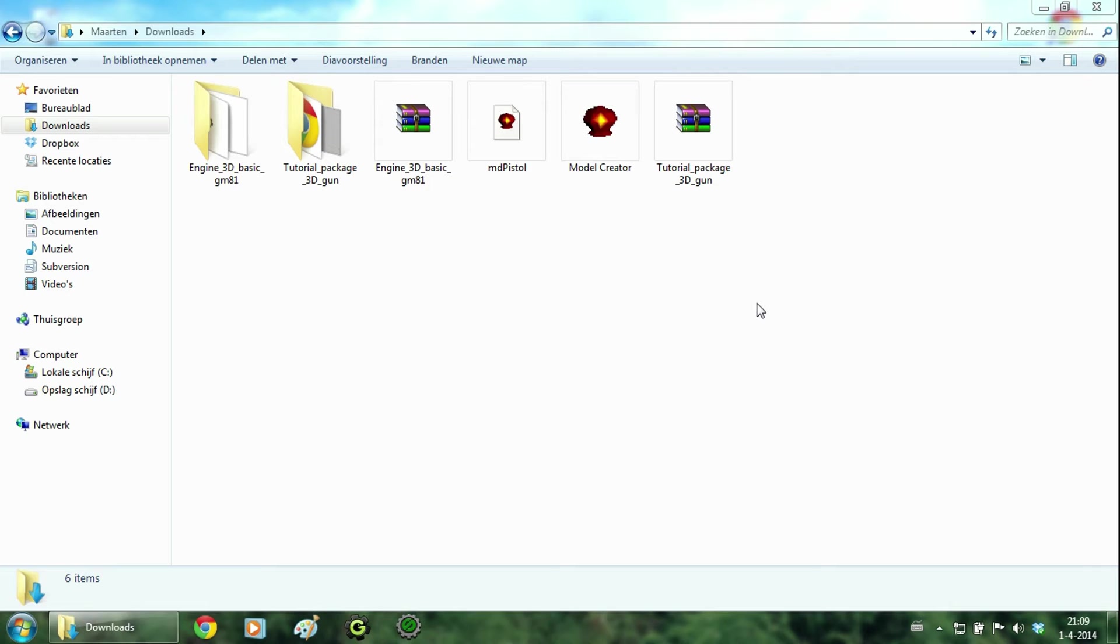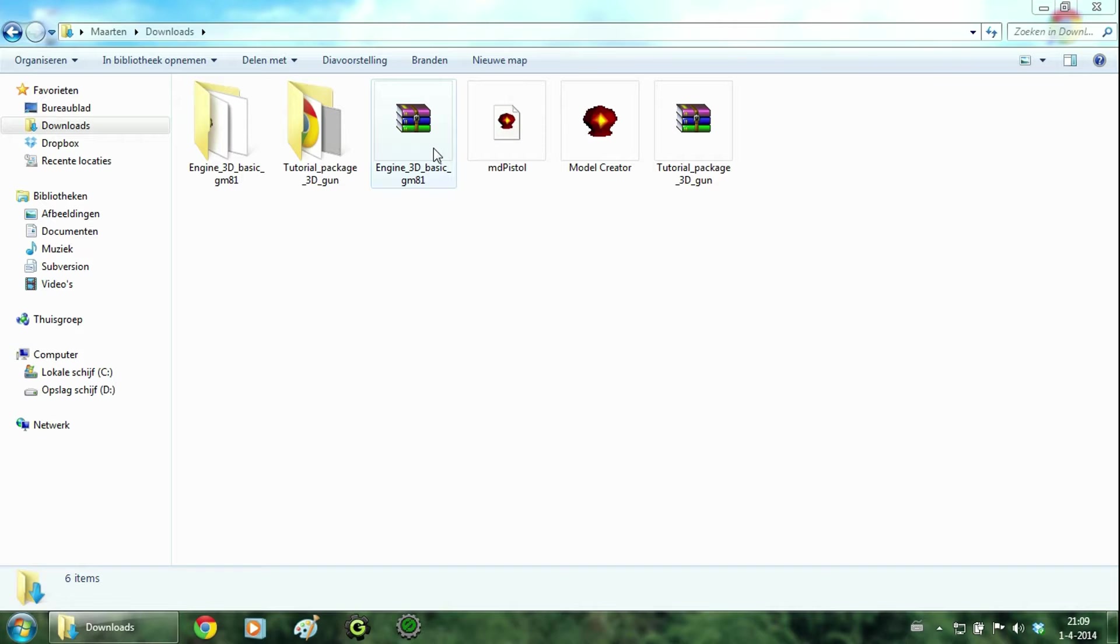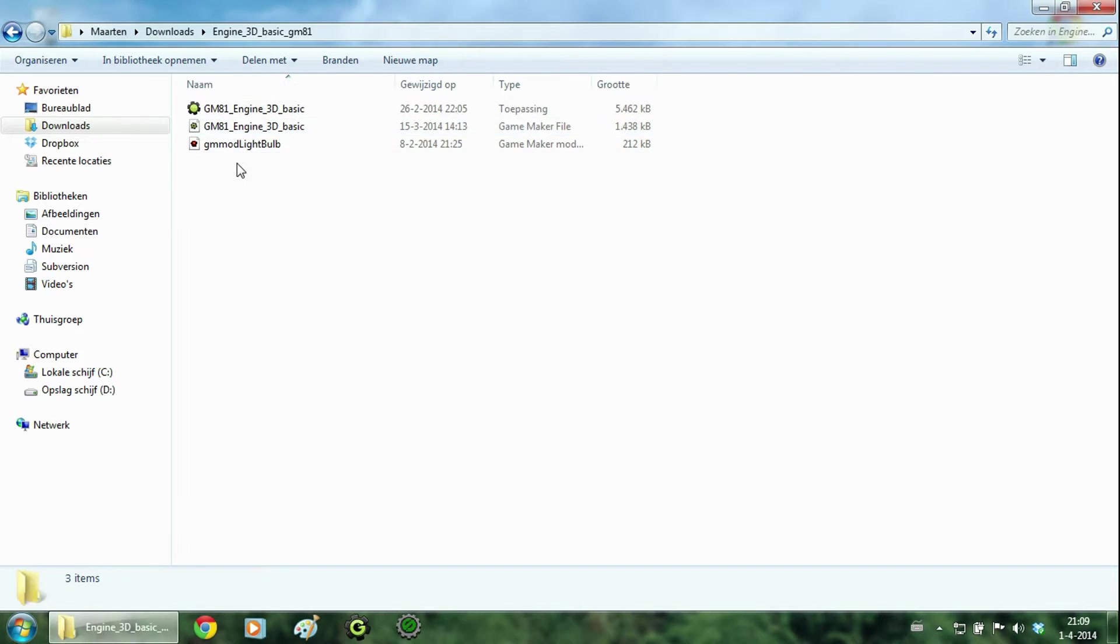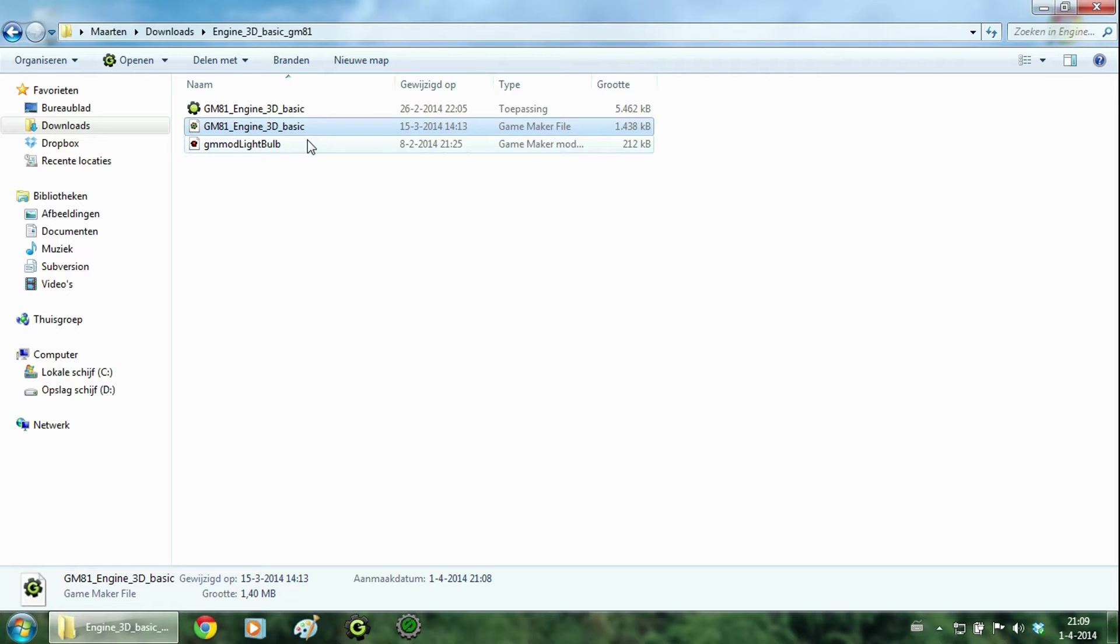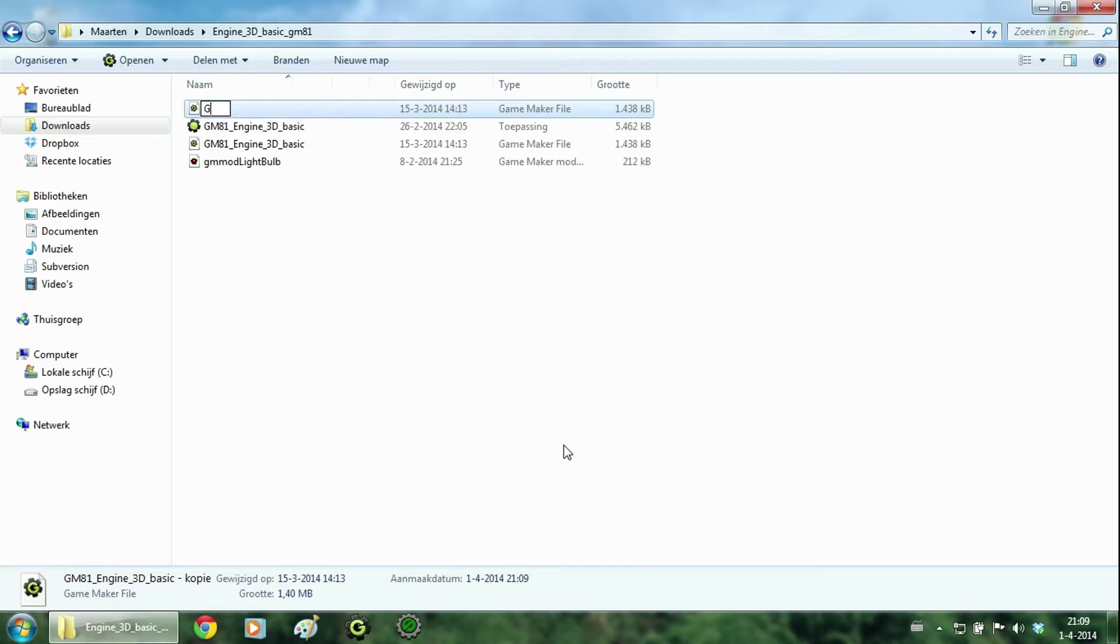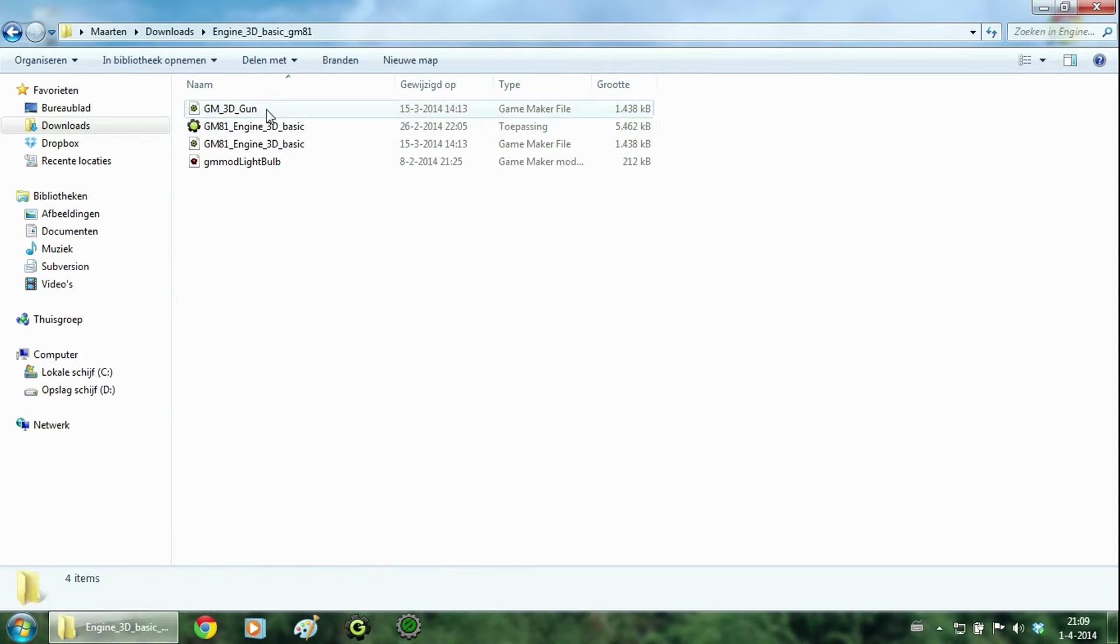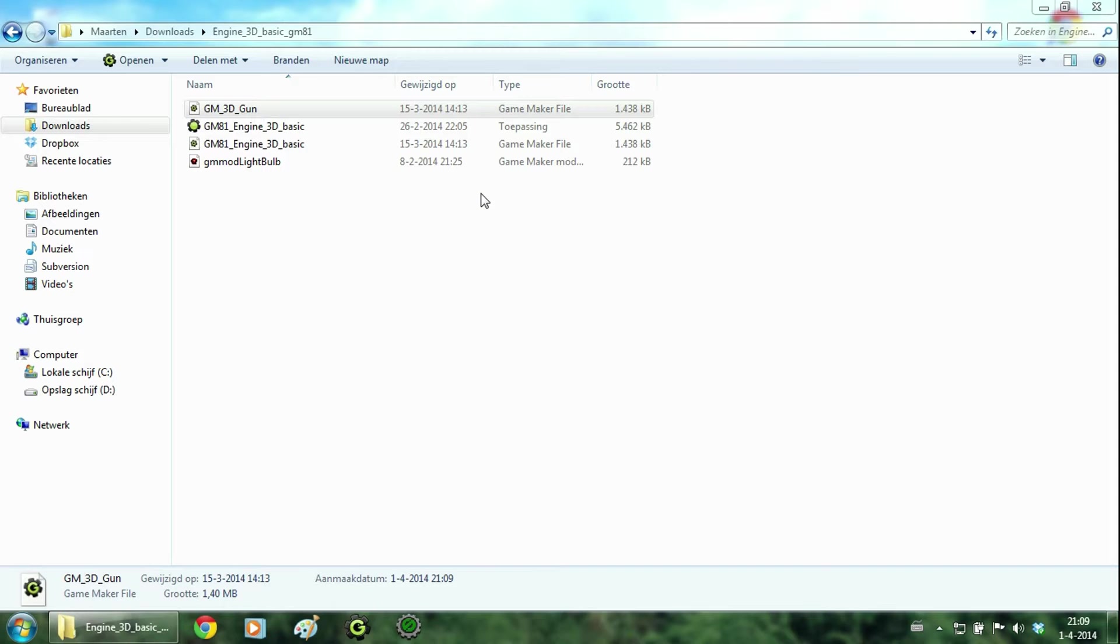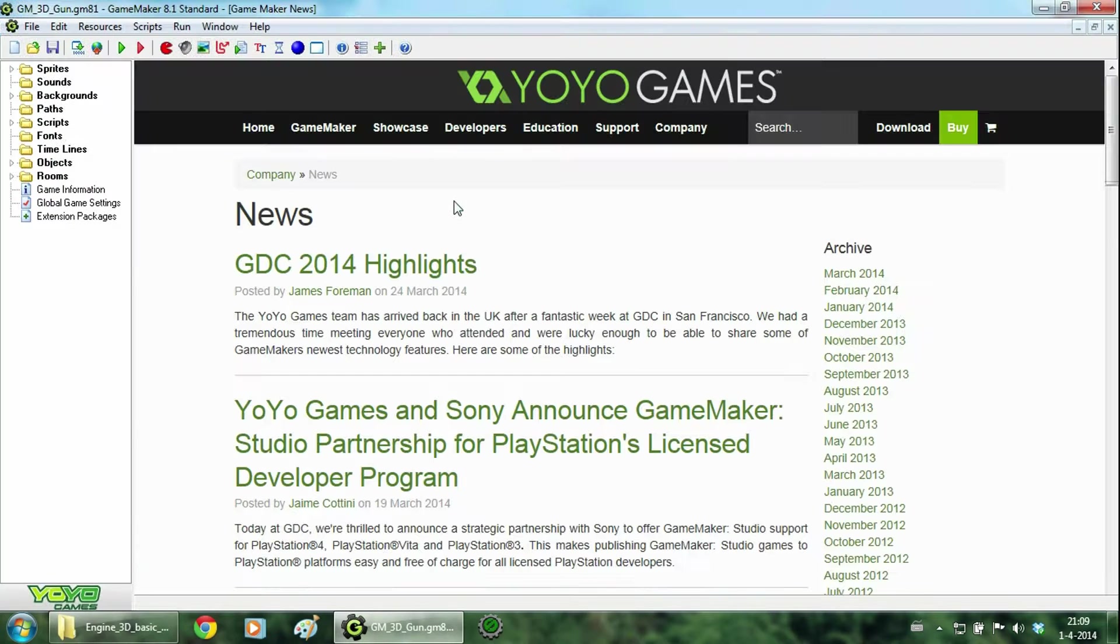Before we are going to start, make sure you go to my website and download the engine3dbasic. Just make sure you download the right package for your game maker version. And when you have it, extract it and open it. Now we are going to copy the game maker file and change its name to something like gm3dgun. Now open it up and now we are going to start importing some files.